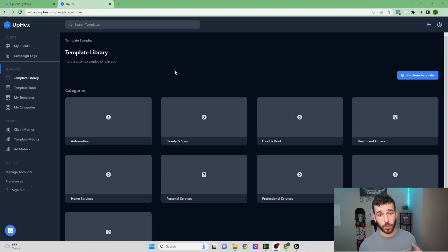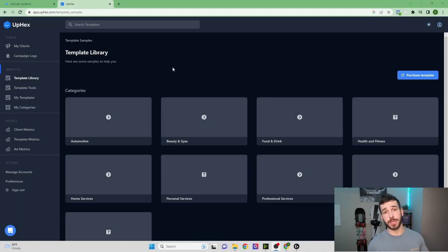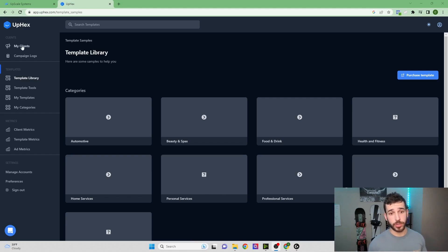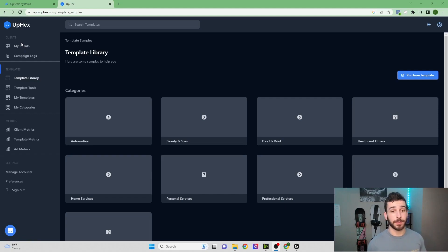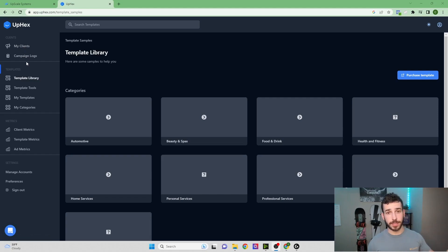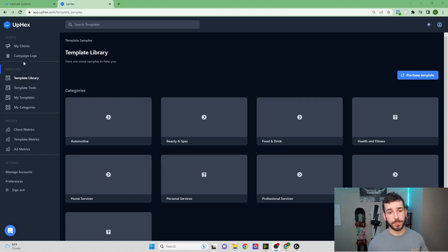Alright, so this is what the software looks like once you log in. I'm just going to go down the list and show you a couple of the key features. We have the My Clients tab which is going to show you a list of all the clients that you have signed up under you.